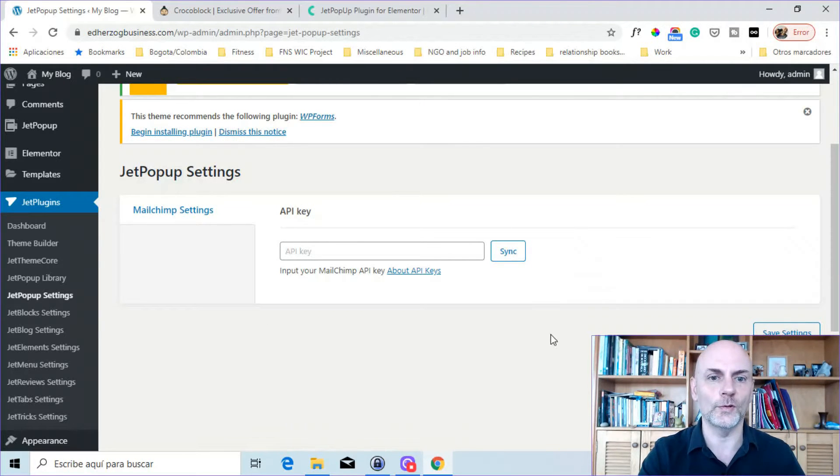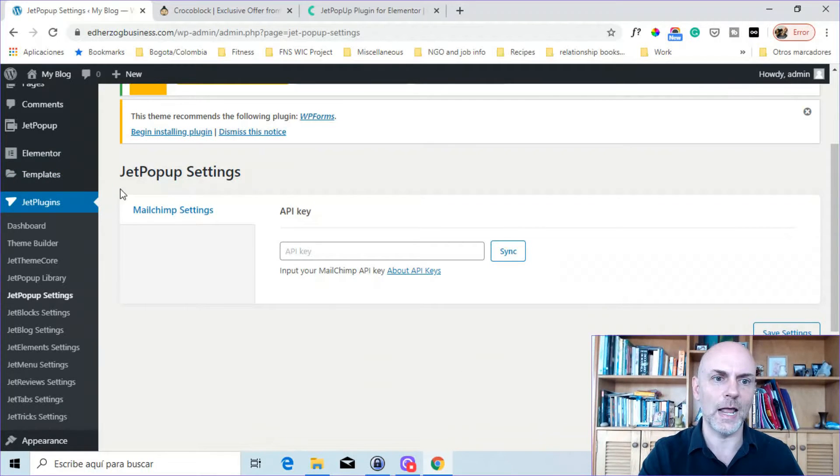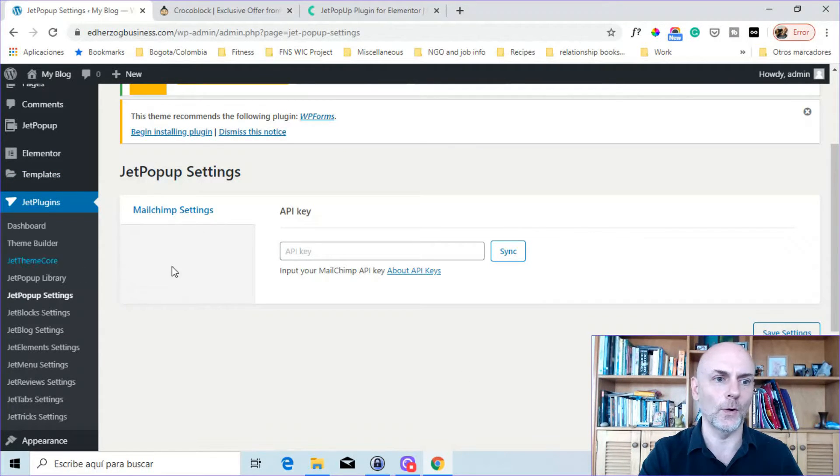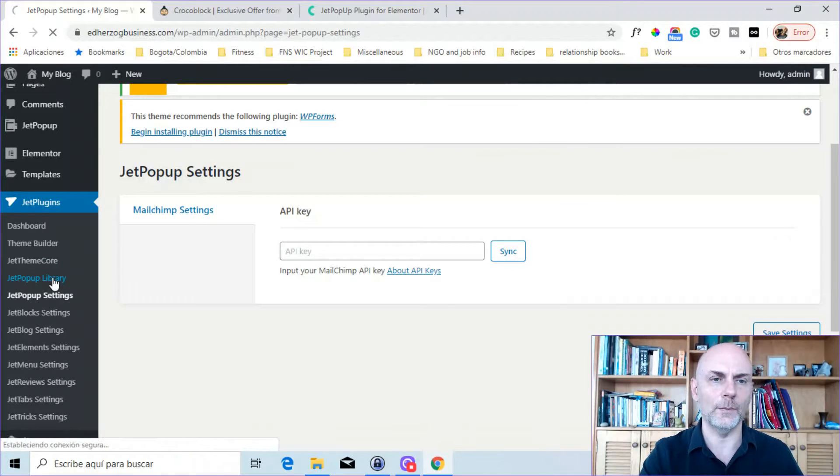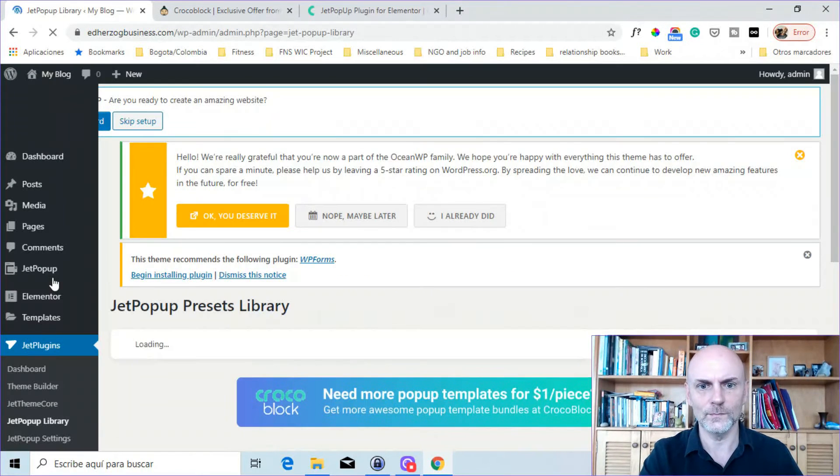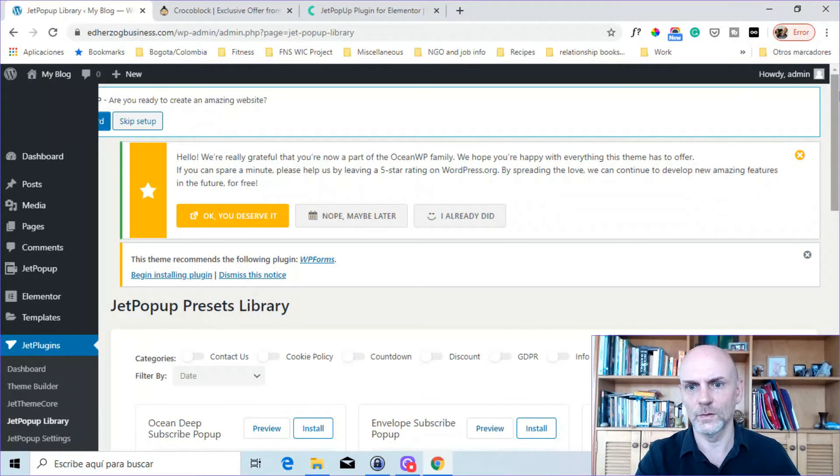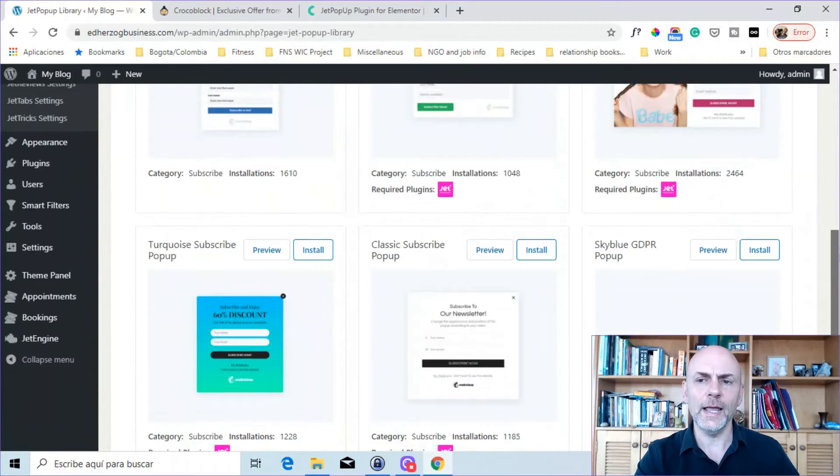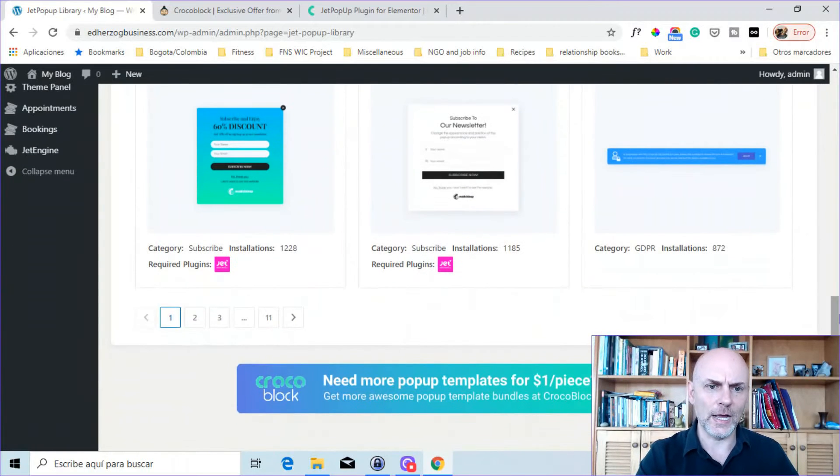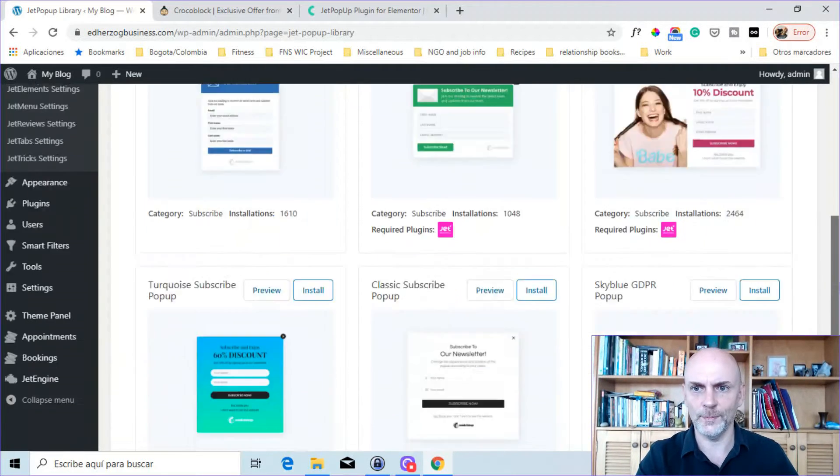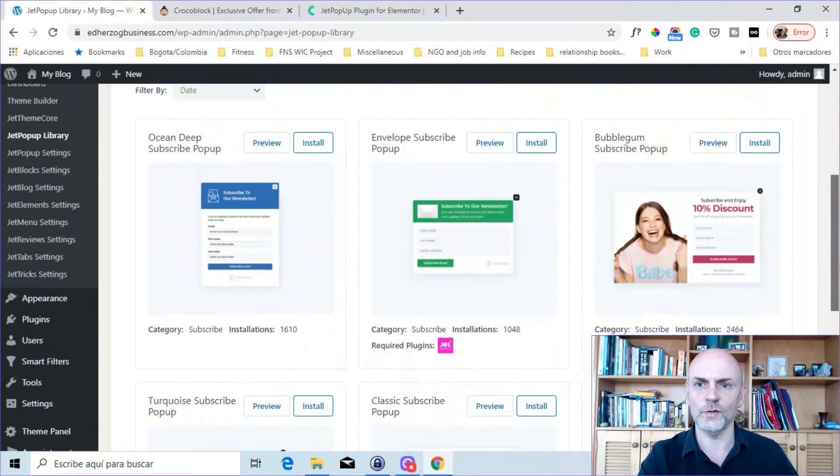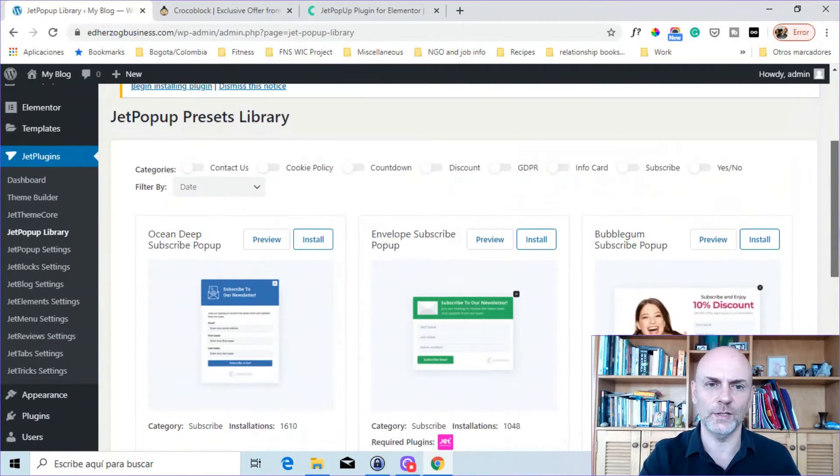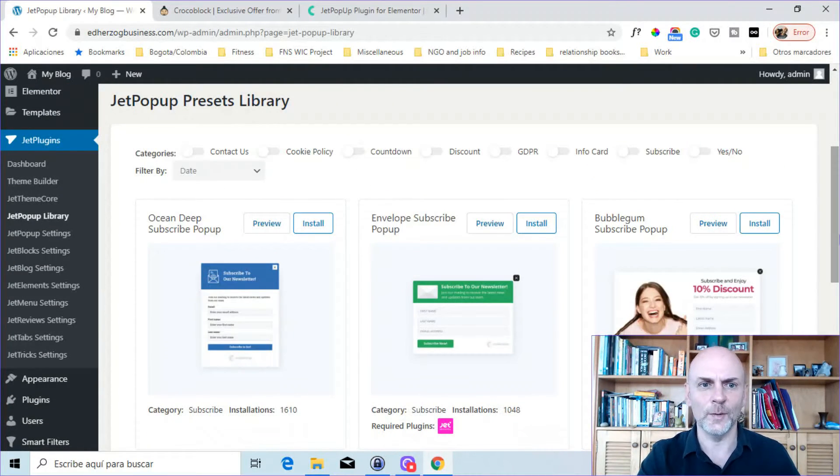Hopefully this is something that they will work on in the near future. But at least for now, you are limited to MailChimp. So let's come over here to the library. Wait for this to load up. And you can see they've got 11 different pages of templates. It looks like six per page. So you're looking at about 60 to 70 different templates.